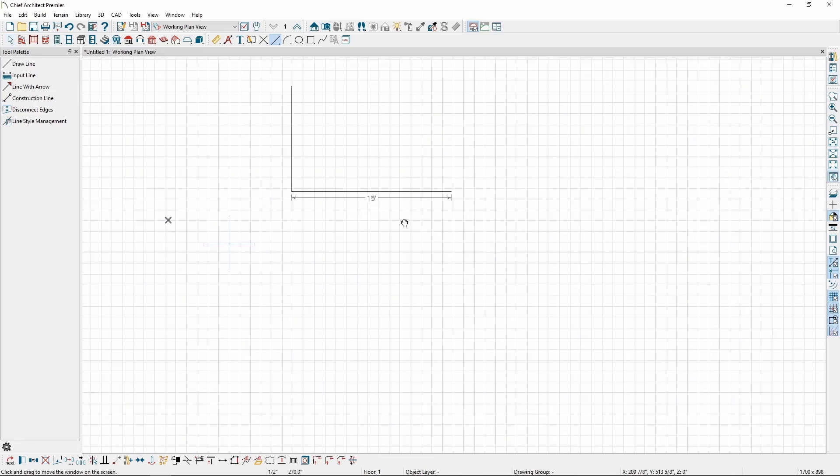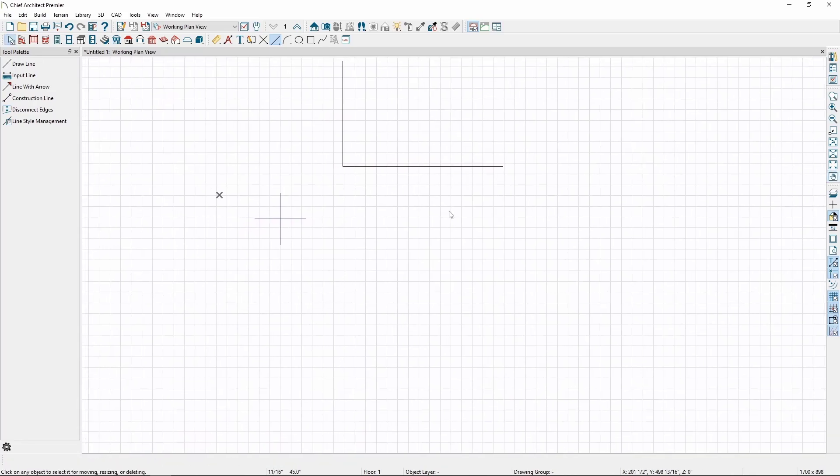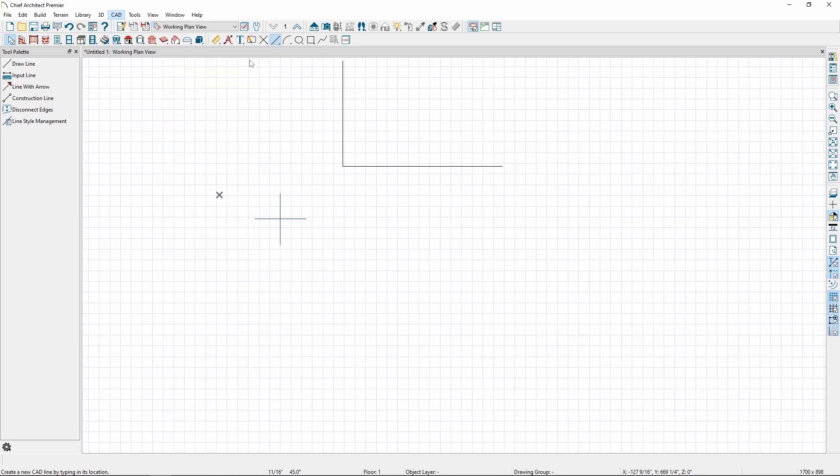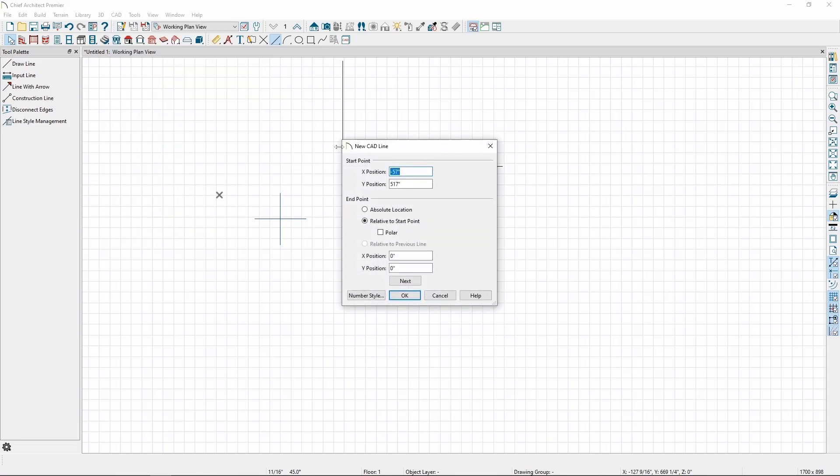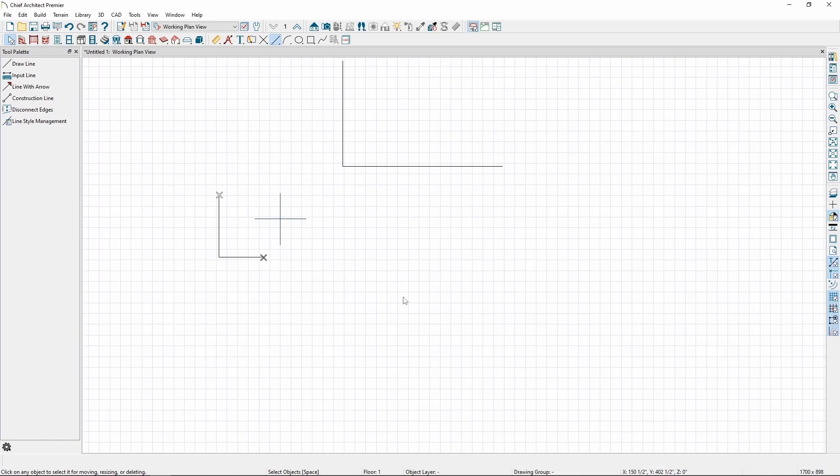Just like inputting points, we can also input lines. Go to the CAD menu, Lines, and click Input Line. Just like before, it will either use the currently active temporary point, or it will default to the origin of your plan if no points exist. If you enter a new coordinate and click Next, you can continue entering points to make a polyline. Once you're done, click OK.